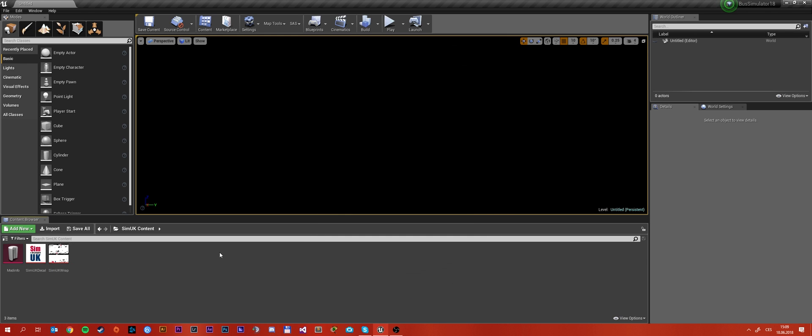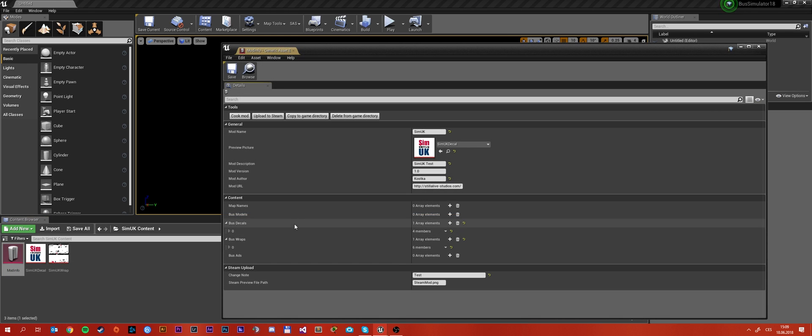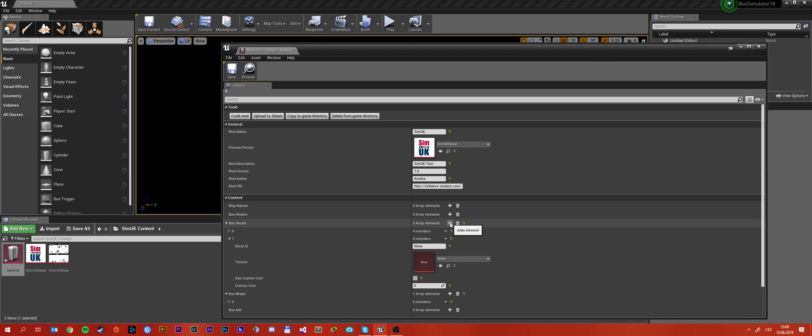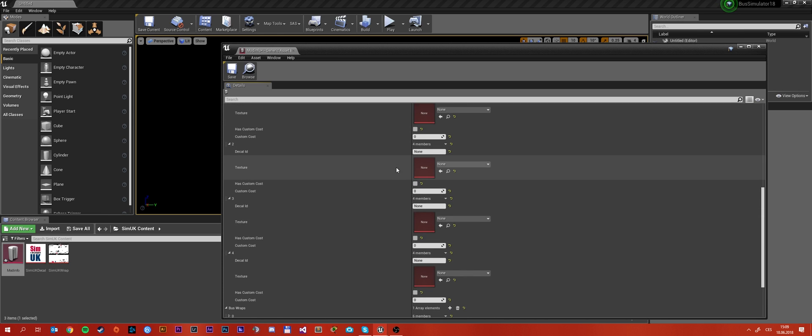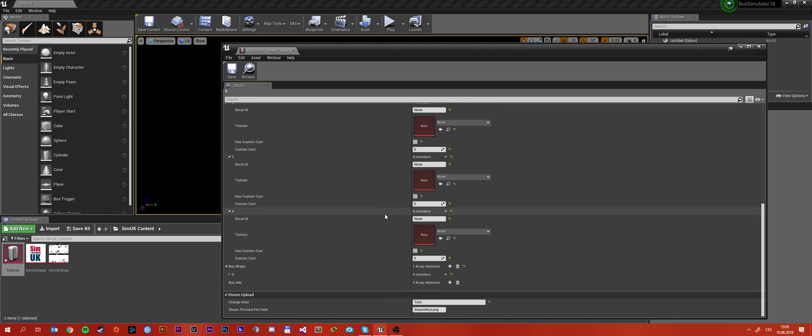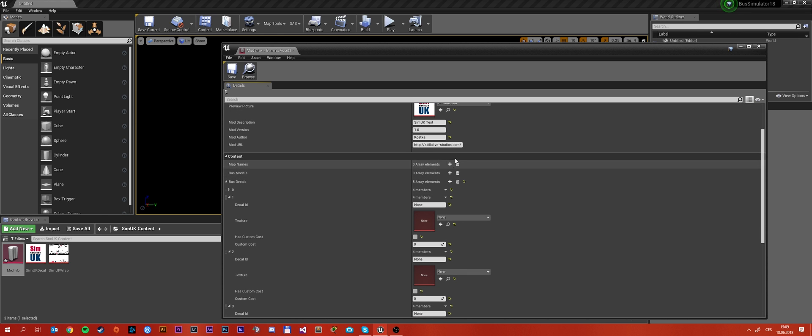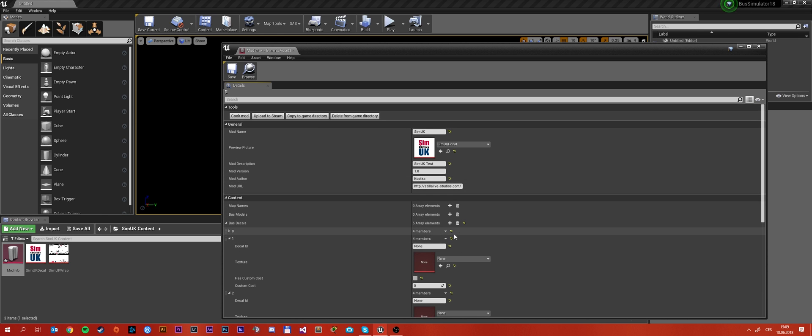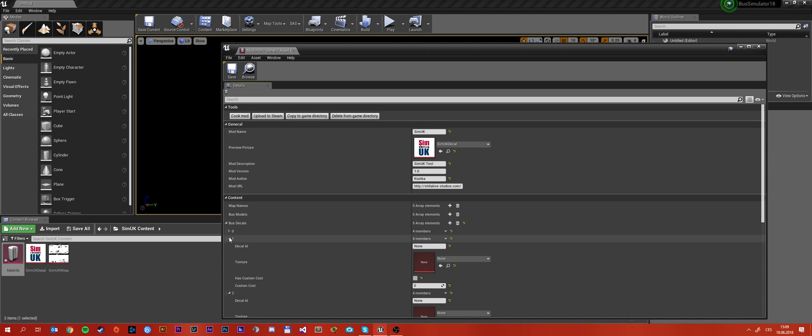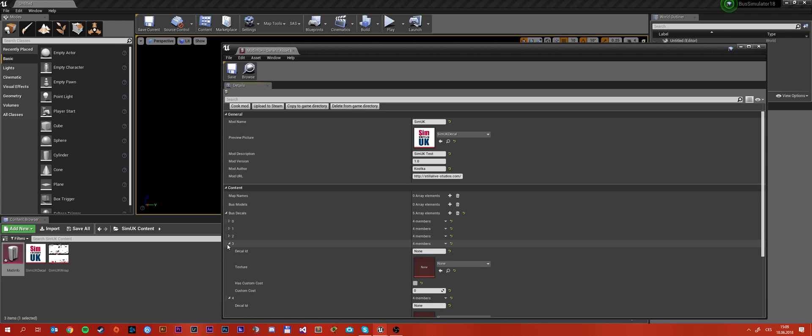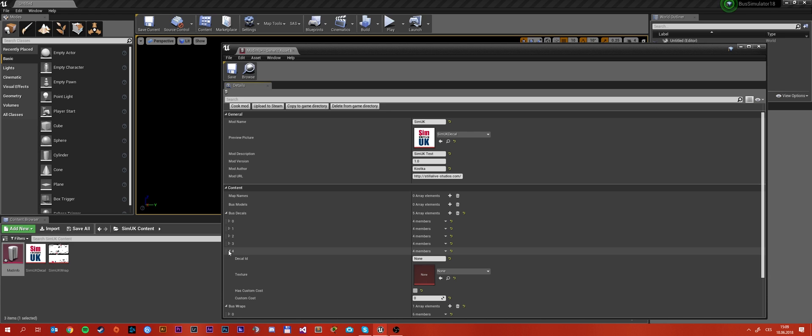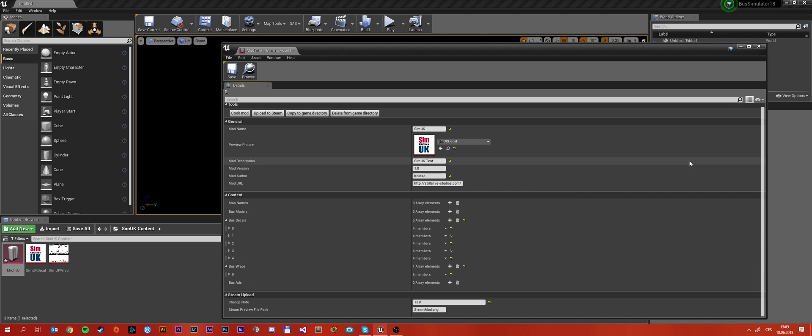So yeah, you can only have one mod info and here you can set up more decals. As you can see right now I have five array elements so I can have five decals for example. So yeah, that is how you do more decals in one mod. That applies to wraps and ads as well.